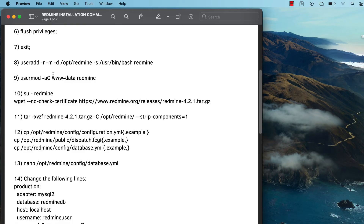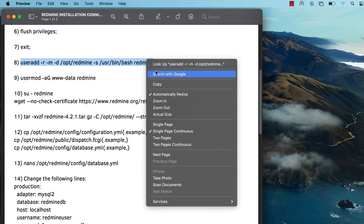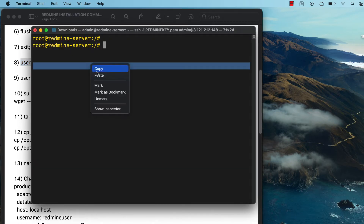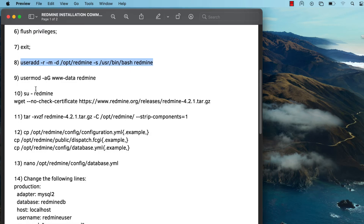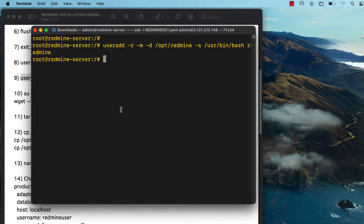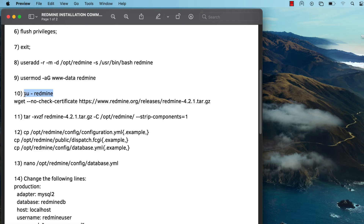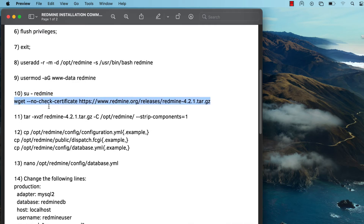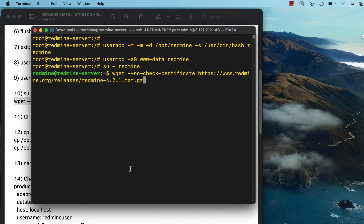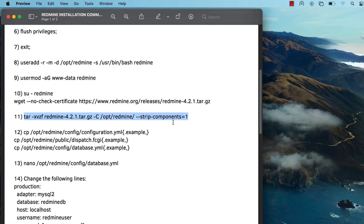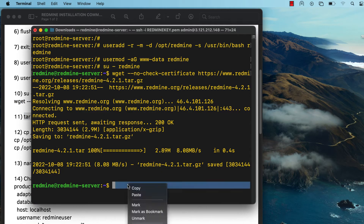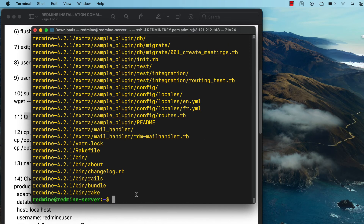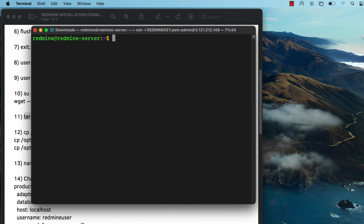The next thing we're going to do is add a Redmine user. It's more secure not to run Redmine as root, so we'll add a Redmine user and set that user to have access to the www-data group. Then change to that user and download the zip archive file for the Redmine application. Decompress that archive file, extracting it to the /opt directory.